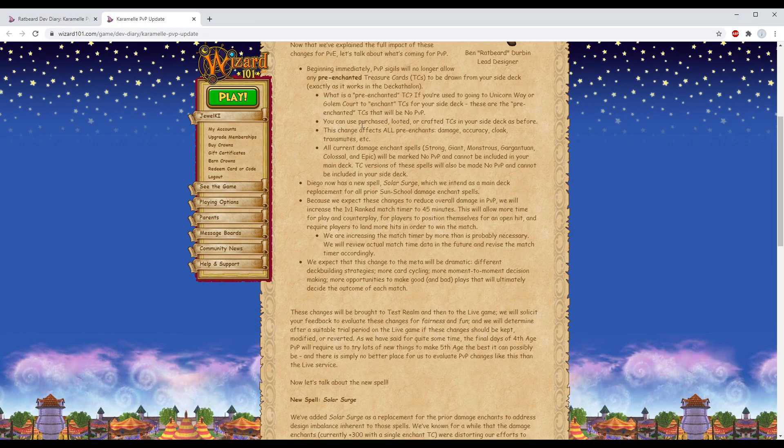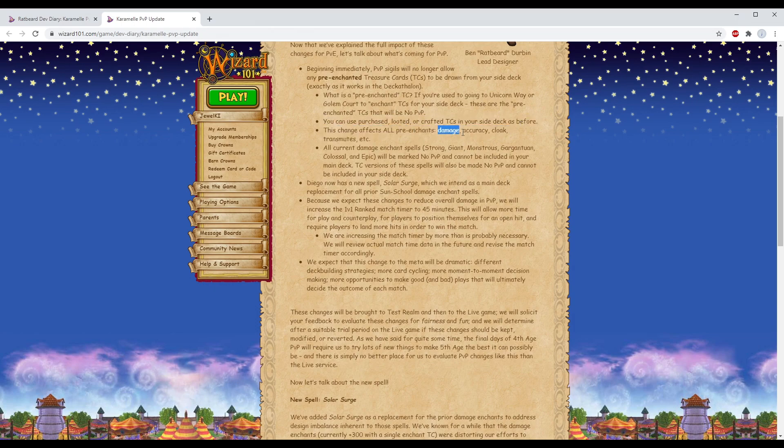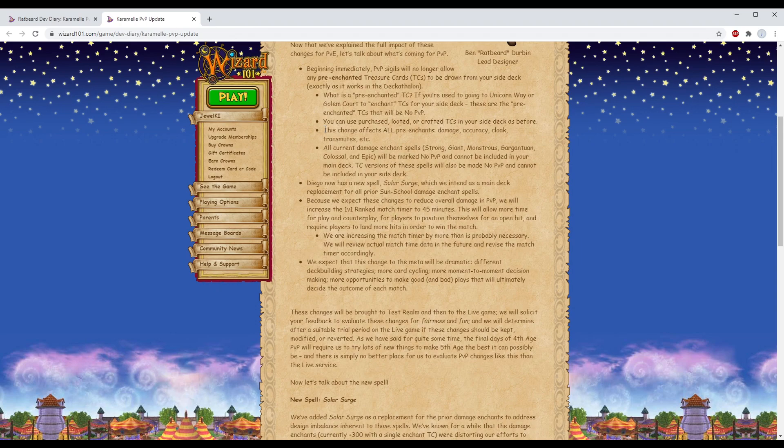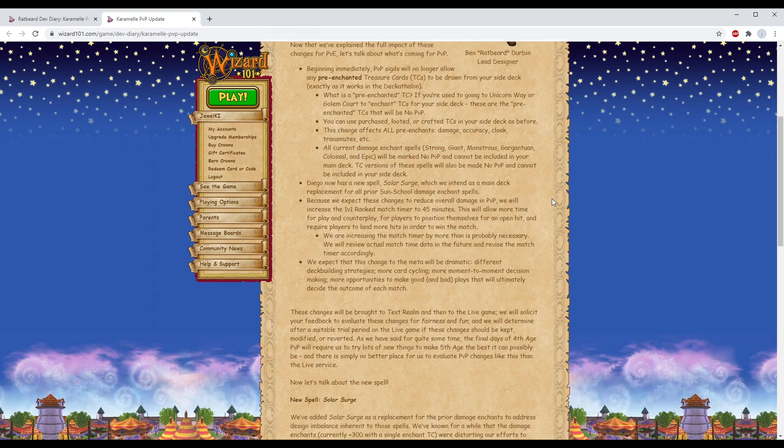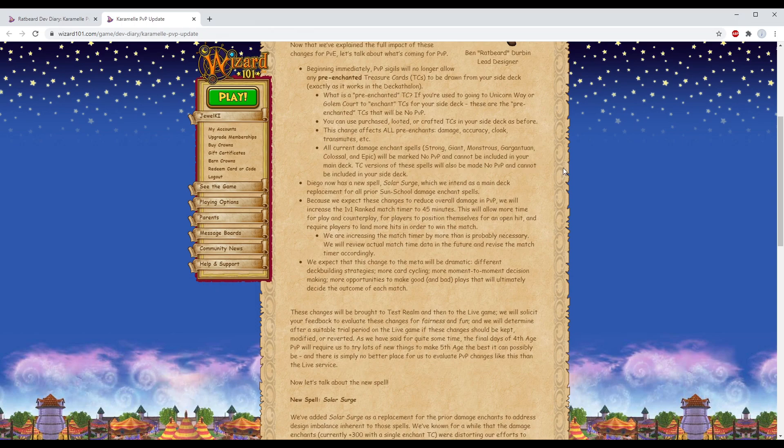All pre-enchants: damage, accuracy, cloak, transmutes, etc. - they're killing the game. All current damage and chance spells - Strong, Giant, Monstrous, Gargantuan, Colossal, Epic - will be marked no PvP and cannot be included in your main deck. TC versions of these spells will also be made no PvP and cannot be included in your side deck.